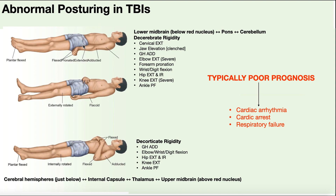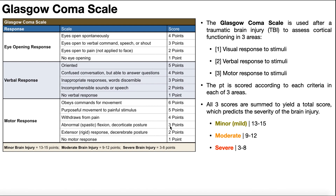With either posturing pattern, the prognosis is typically poor, and death is usually due to cardiac arrhythmia, cardiac arrest, or respiratory failure. Decorticate posturing scores three points and decerebrate scores two in the motor category. No motor response at all — complete flaccidity — is one point. After scoring all three areas, you add them together. A total of 13–15 is a mild or minor TBI, 9–12 is moderate, and 3–8 is severe. Higher scores indicate a better prognosis.